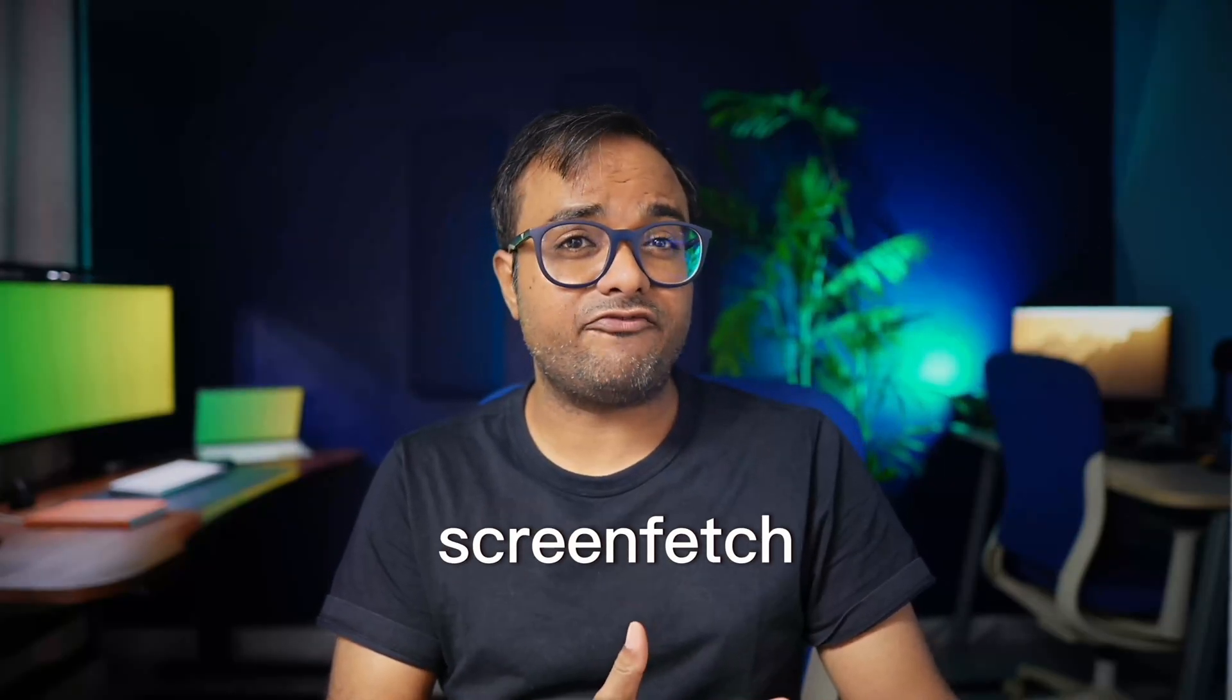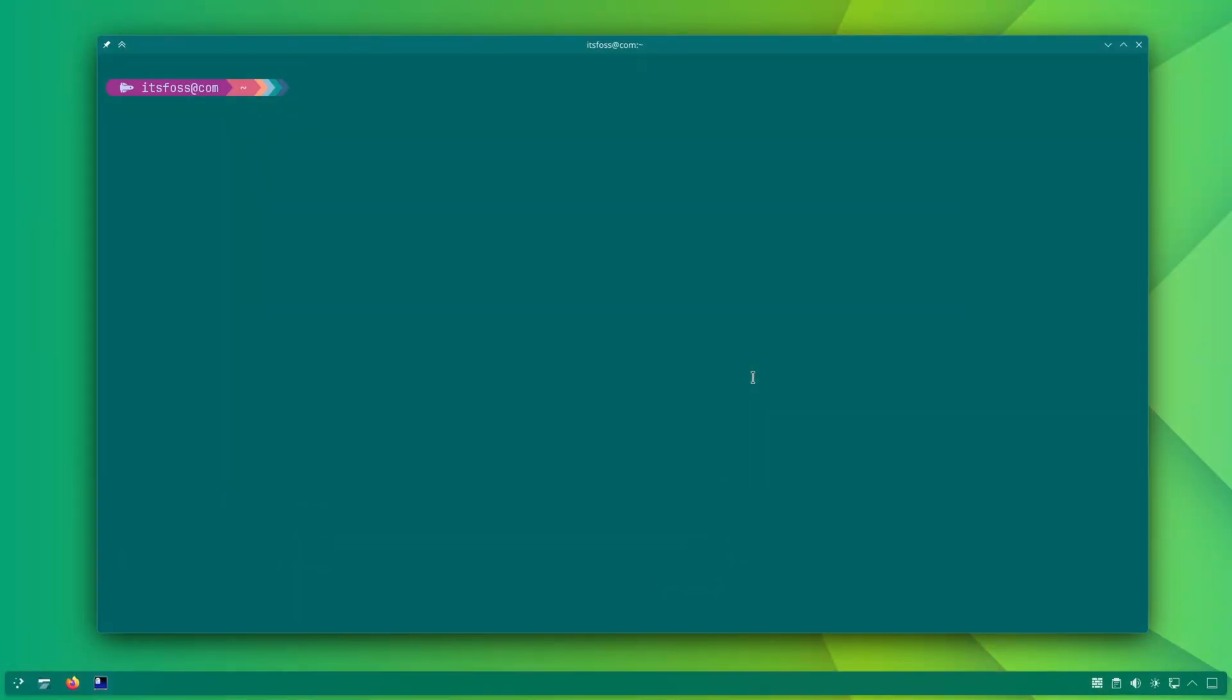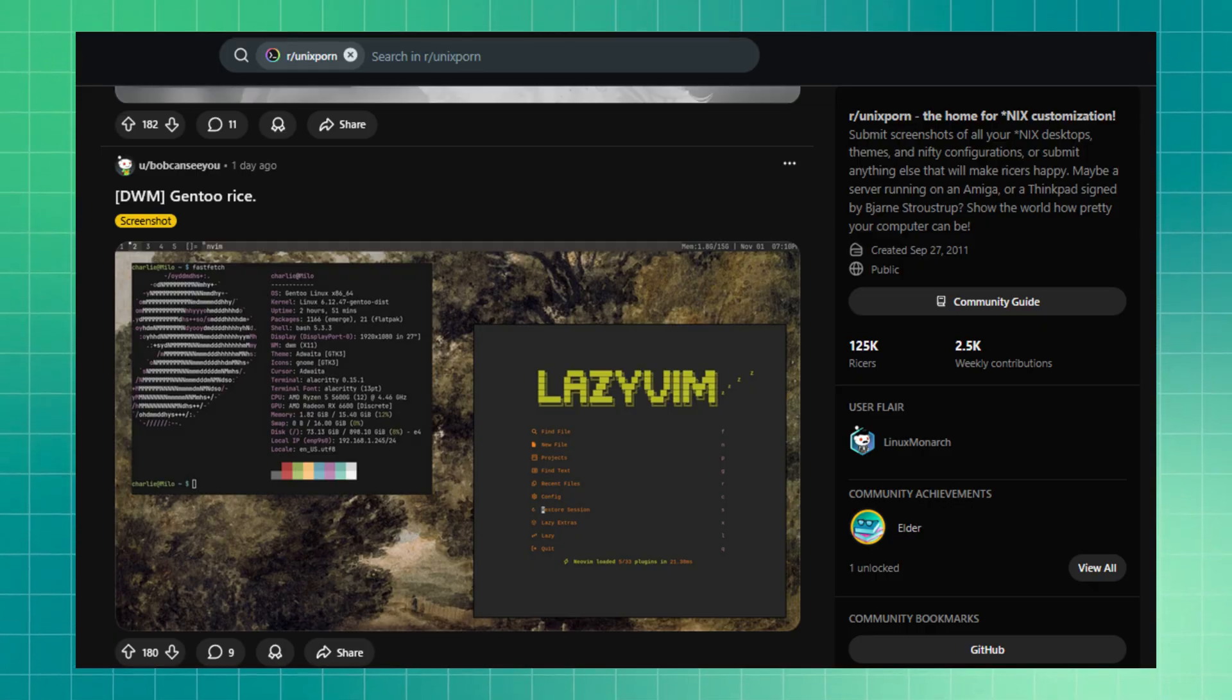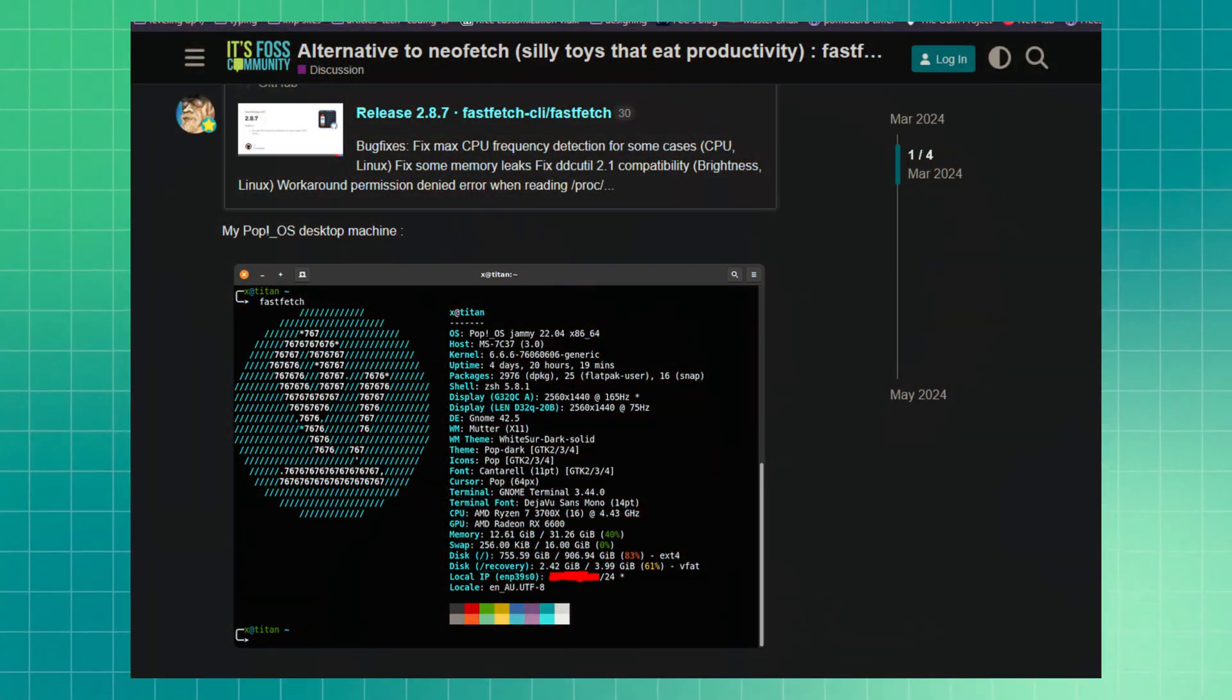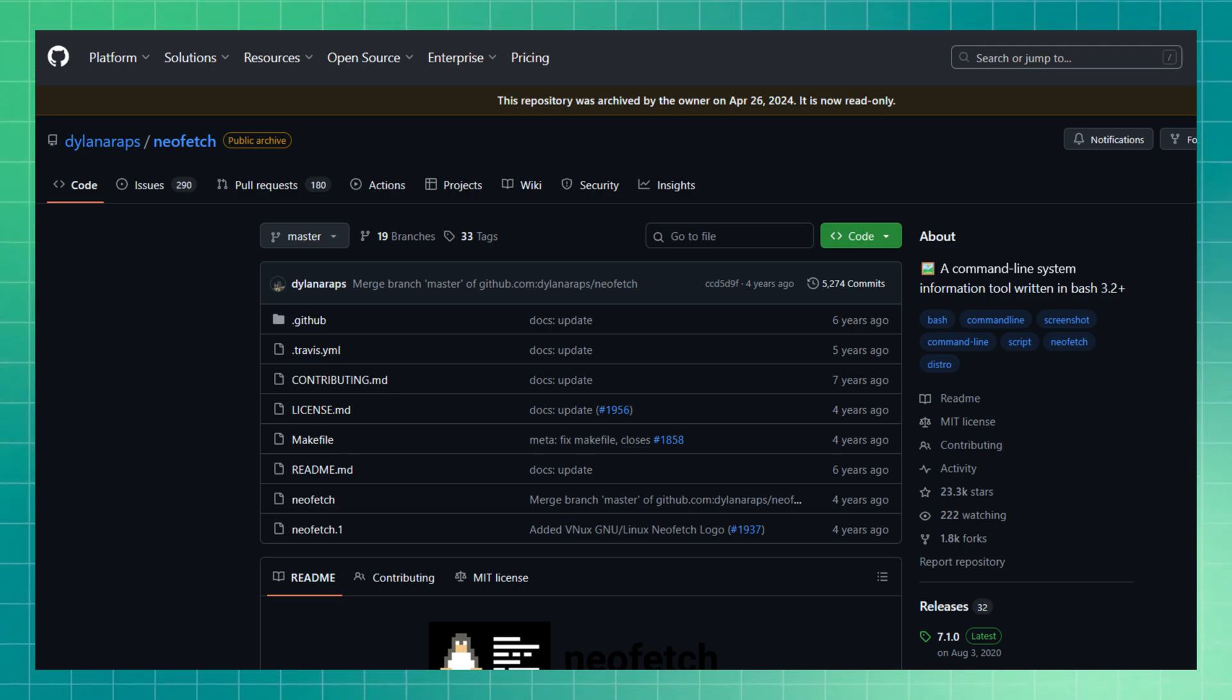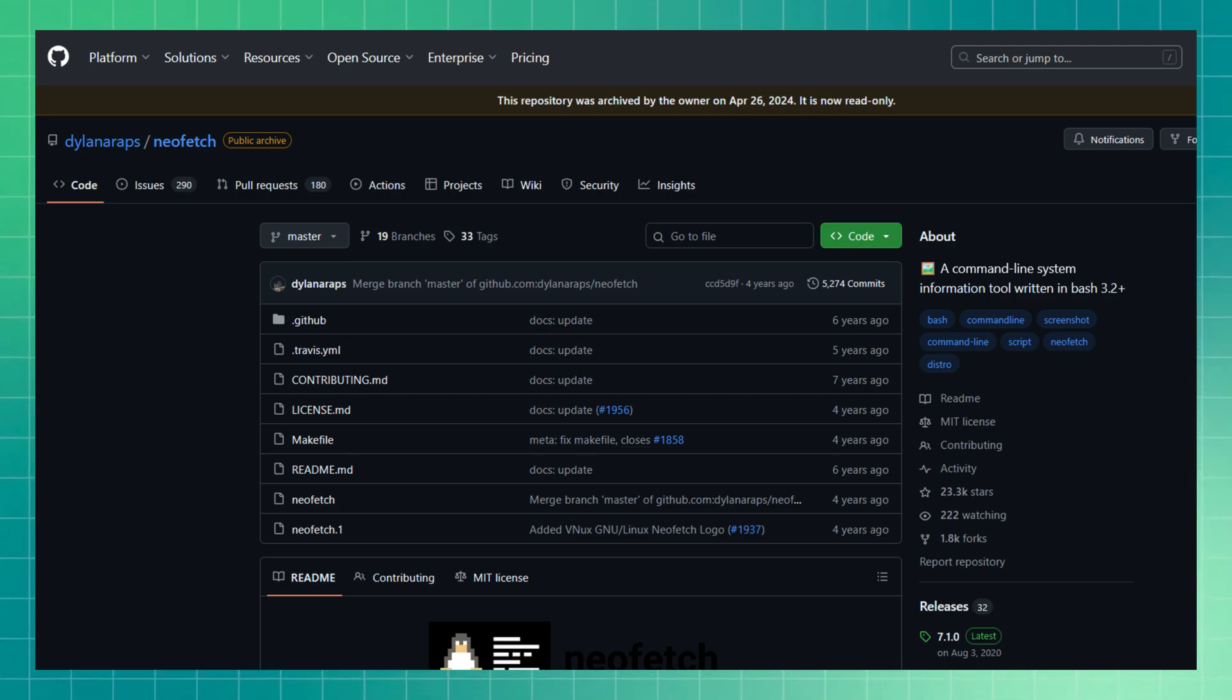Wait a sec - you know what these NeoFastScreenFetch things are, right? No? Well, these CLI tools display the ASCII logo of your Linux distribution along with various system details. You'll often find it in screenshots shared on popular Linux forums like Reddit and the FOSS community. Anyways, NeoFetch was perhaps the most popular and is now discontinued, so we have a worthy replacement in the form of FastFetch.